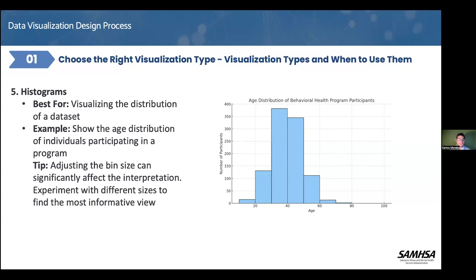What you are about to see is two organizations telling you how they created their data visualization, what the story behind it is, and it's actually a little bit different from what you've seen so far. They've taken this workshop to the next level.